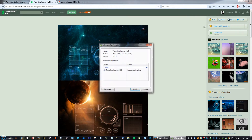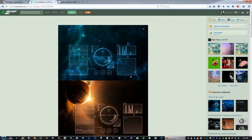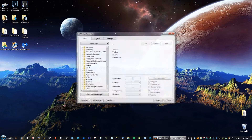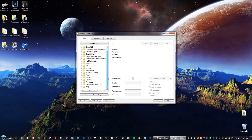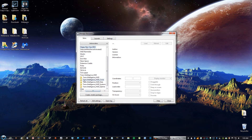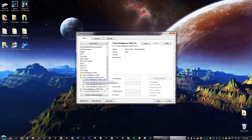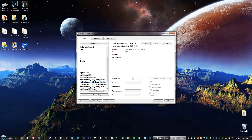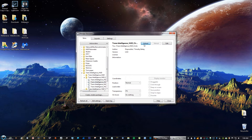In your downloads, go ahead and open the file — it'll open with Rainmeter. You'll see it says Trans Intelligence and you have four different sections to the skin. The first color is blue, second is cyan, green, and red. I'm going to choose cyan, and just click Load.